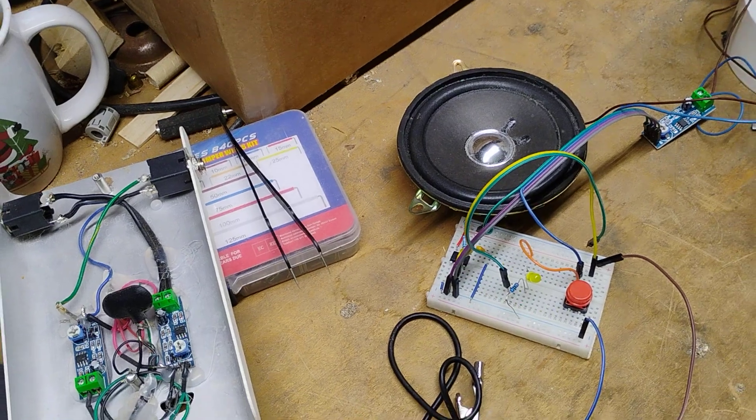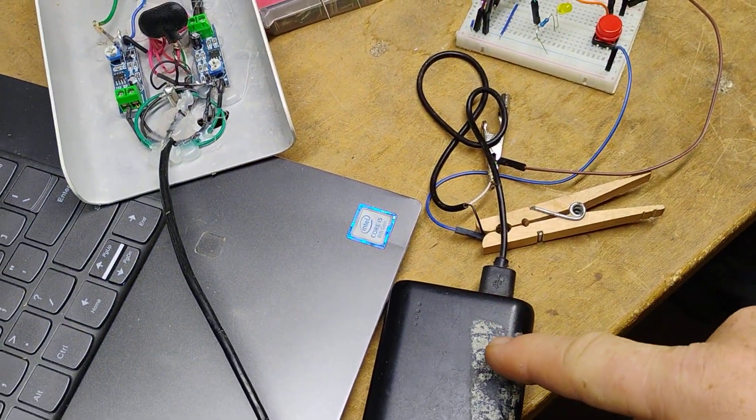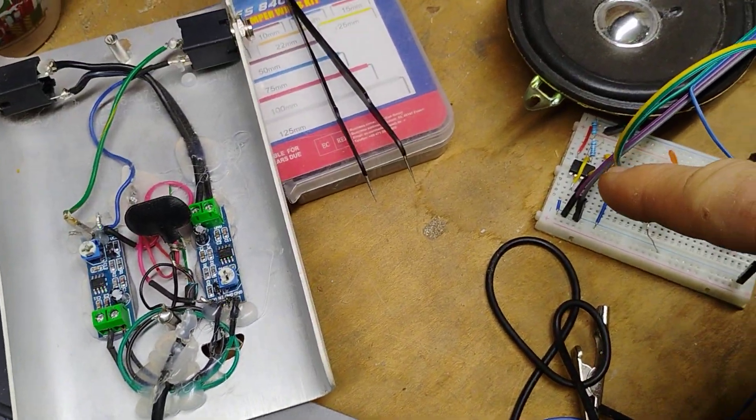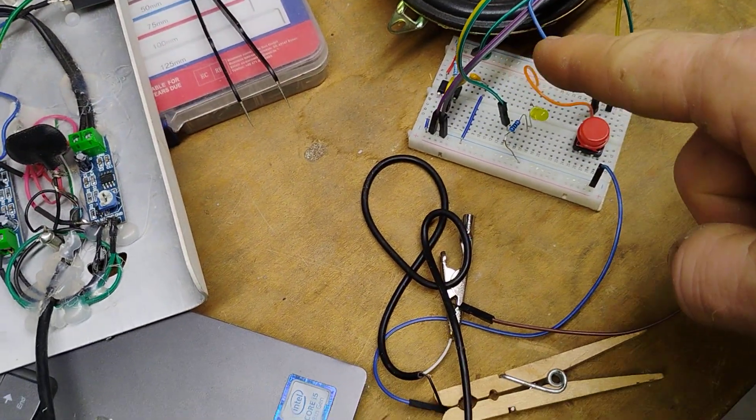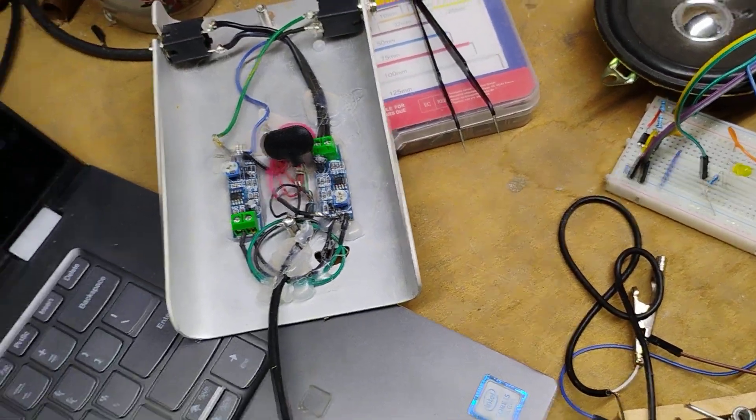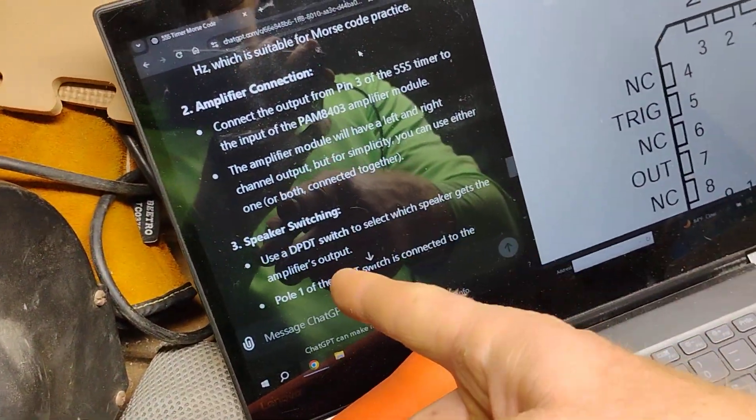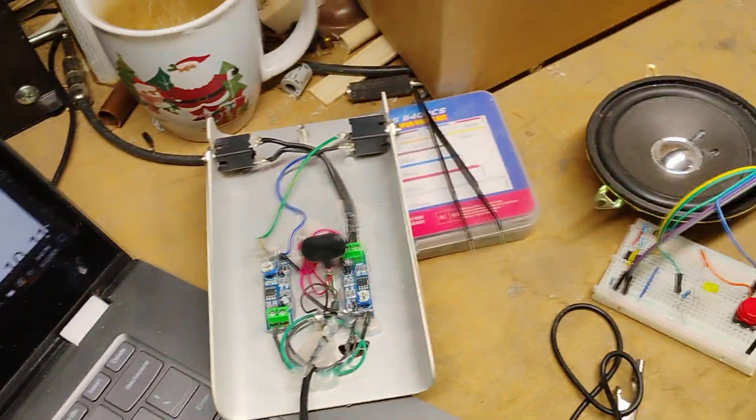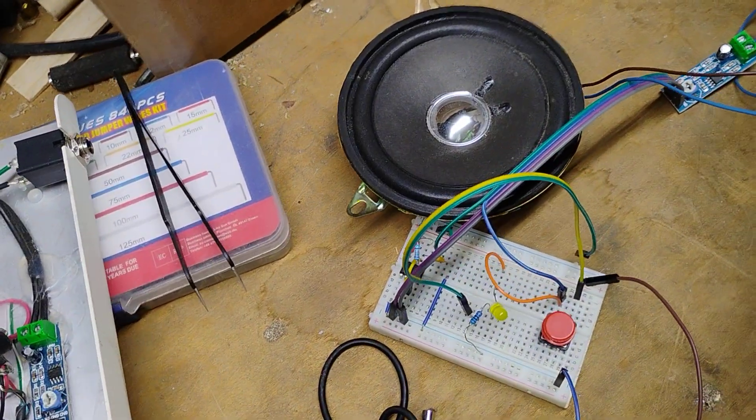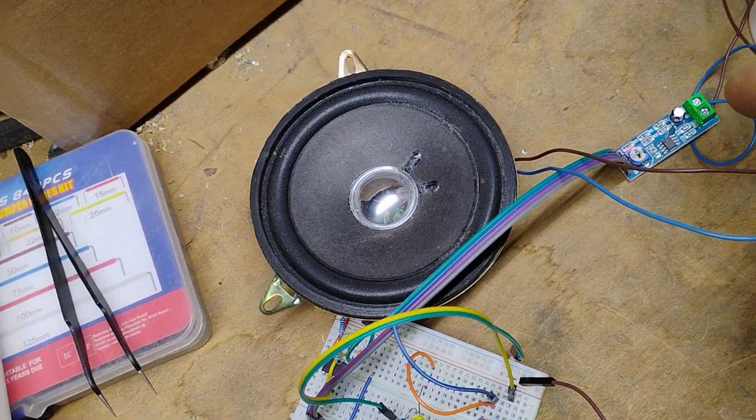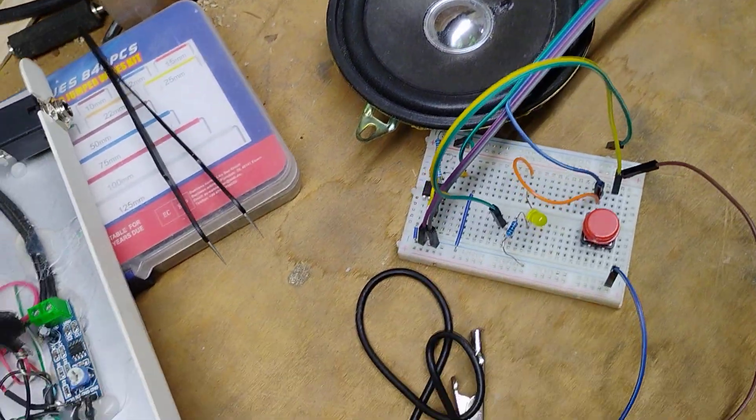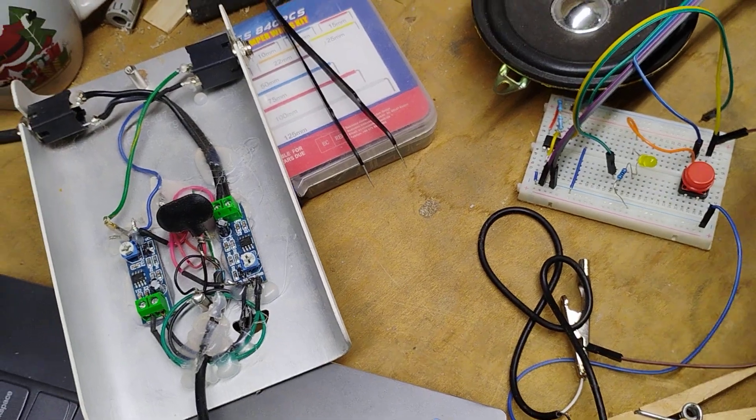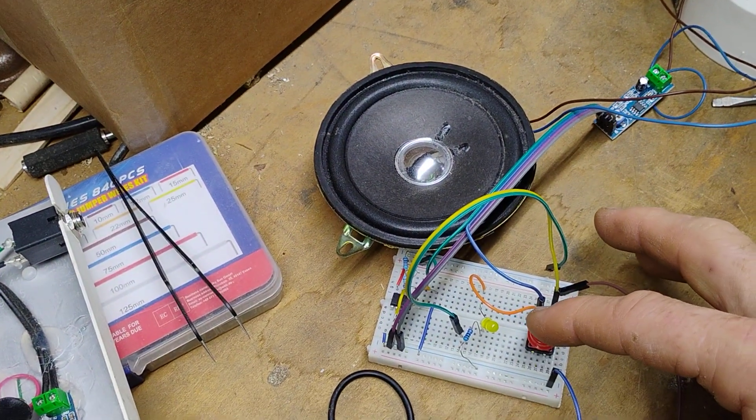And so, 5 volt USB power supply, 555 timer. Let's put the right resistors and capacitors as per my circuit built through ChatGPT. Run it out to a sub watt, one watt little power amp. The speaker I pulled out of a boom box.